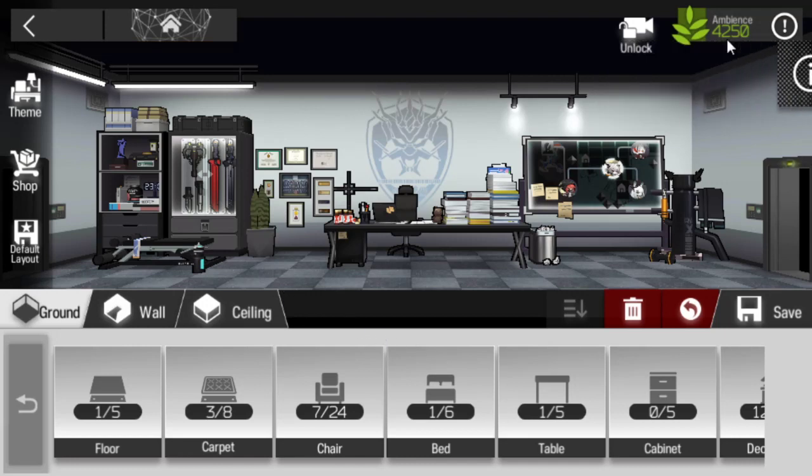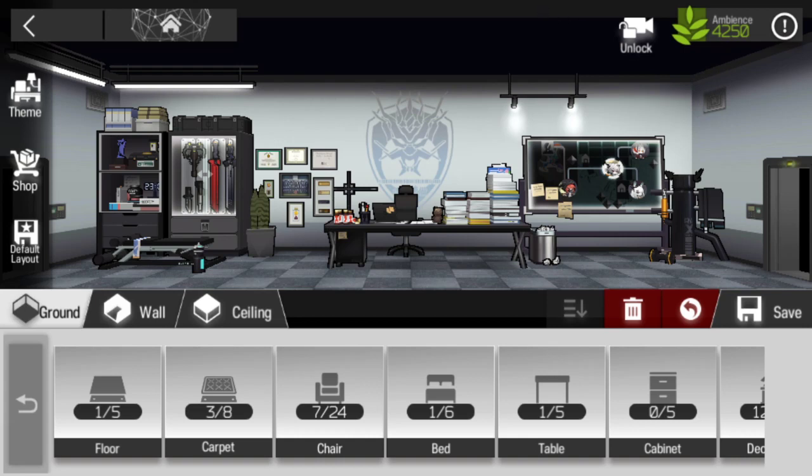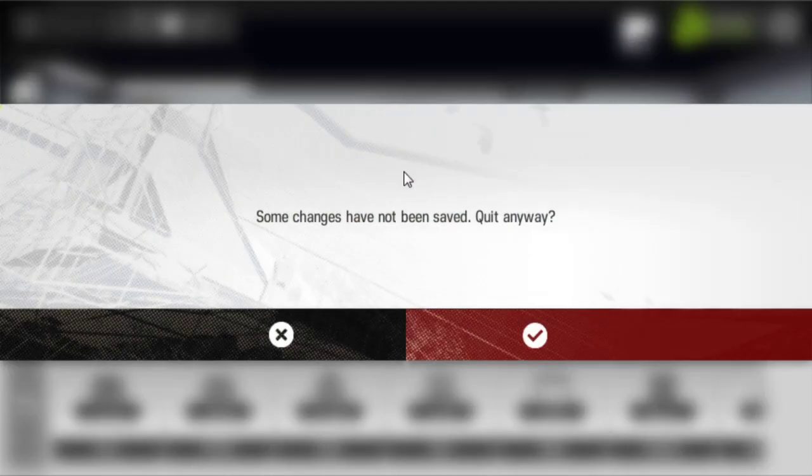This is how it looks like. You get 4,250 ambience from it. Then you can add a few more pieces in there and you should be able to have the maximum of 5,000. That is Chance Office. Buy yourself a new one today.